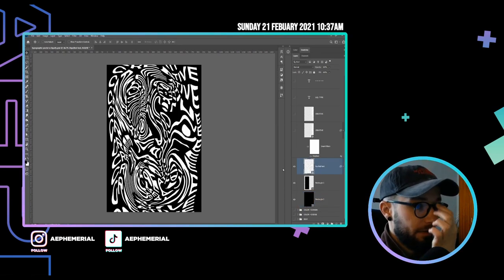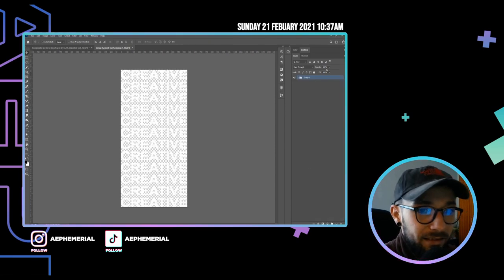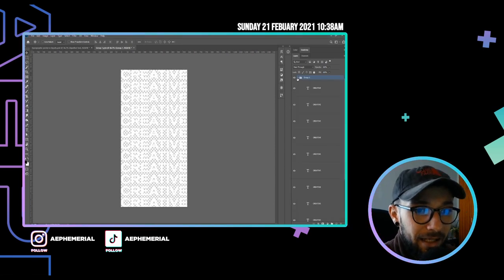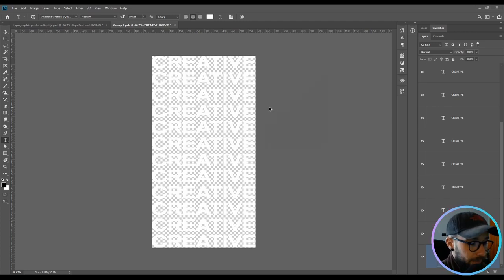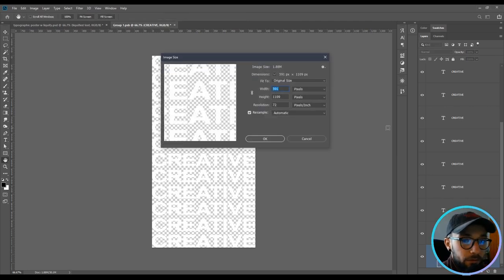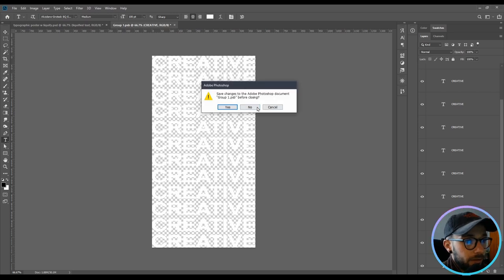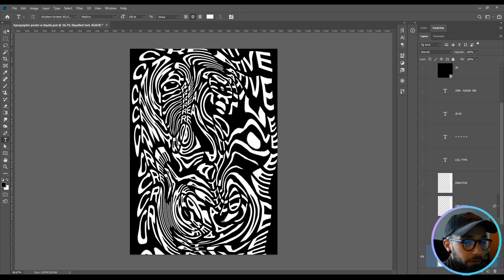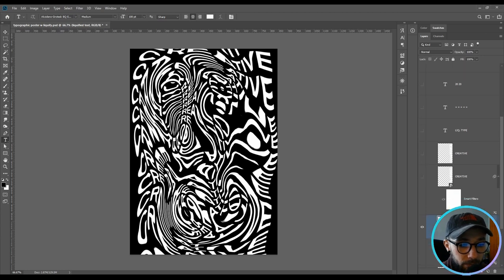So I have this liquefied text. Duplicating all the layers. This is 591 by 1109. And after you're done doing this, just convert it to a smart object and you'll have basically this layer like I do, right?